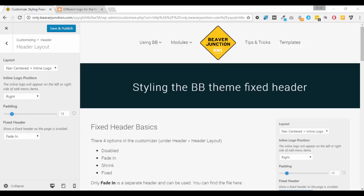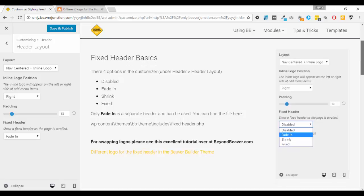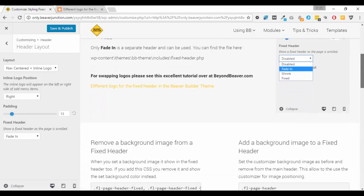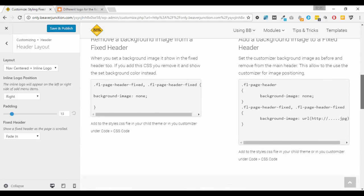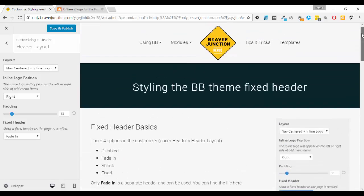Hello, this is David Warmsey, and in this video I'm going to be looking at how we can style a fixed header which is part of the Beaver Builder theme independently to the main header.